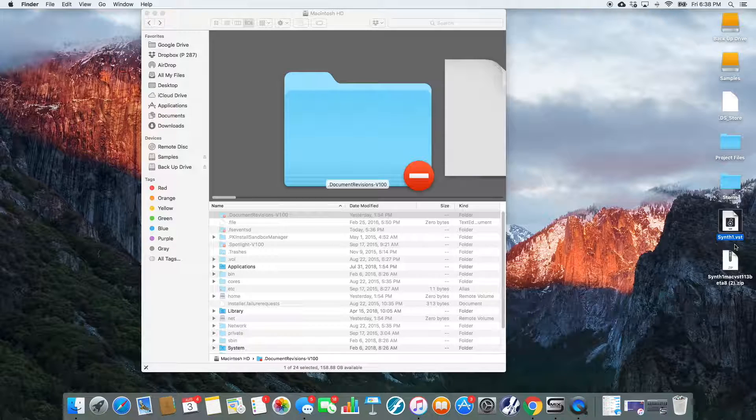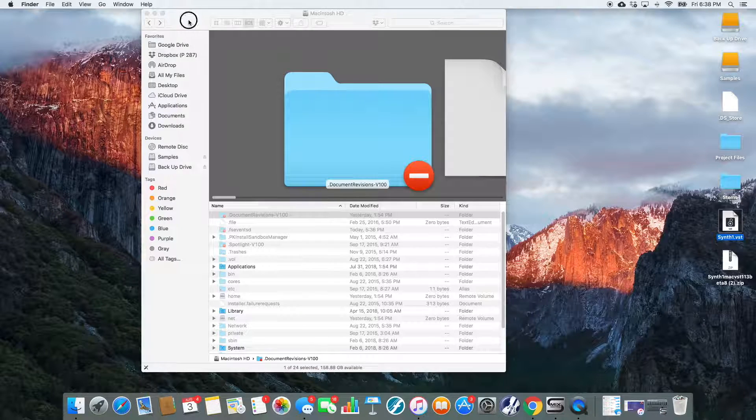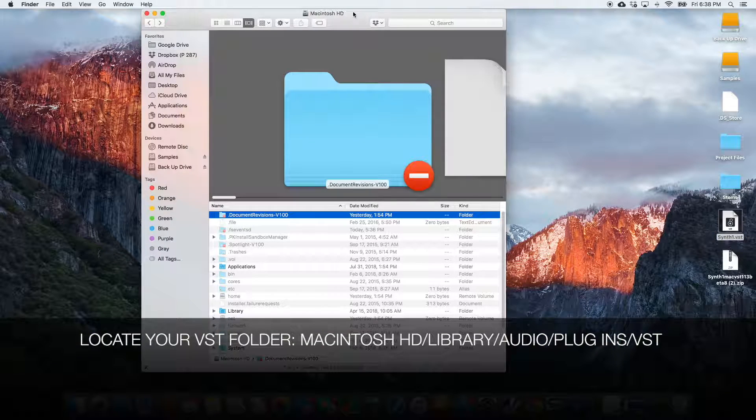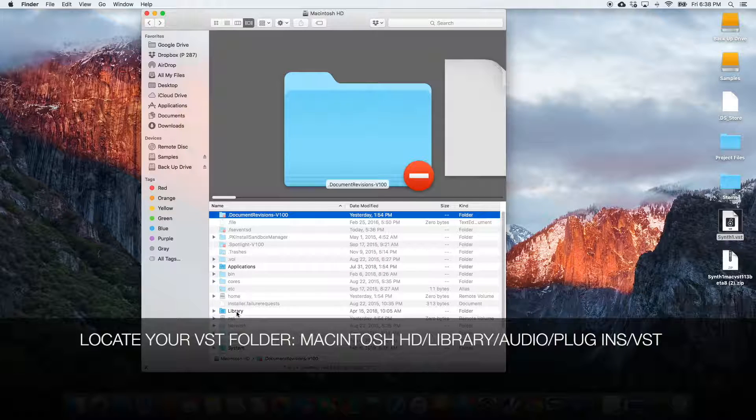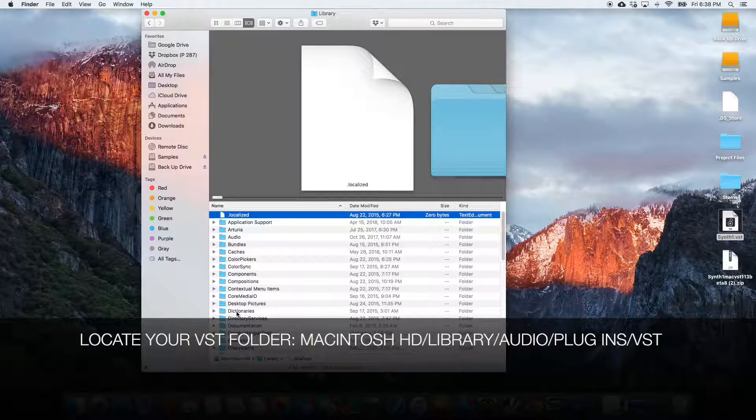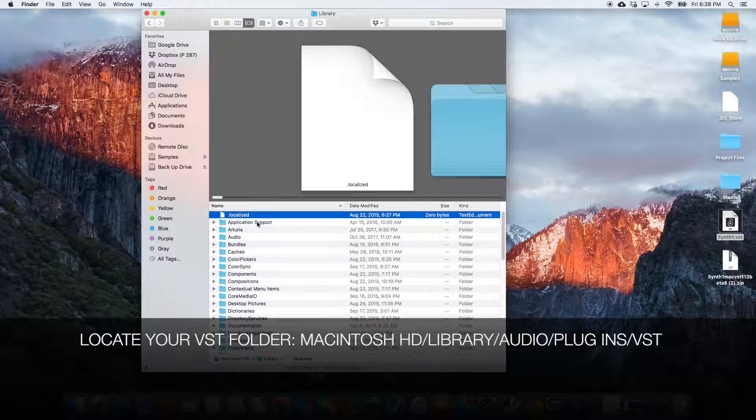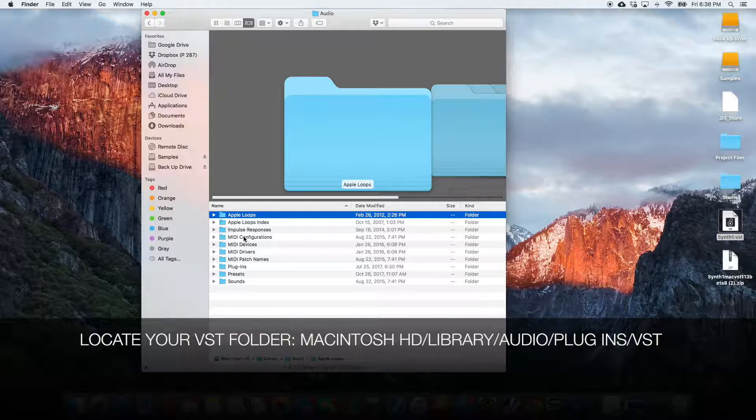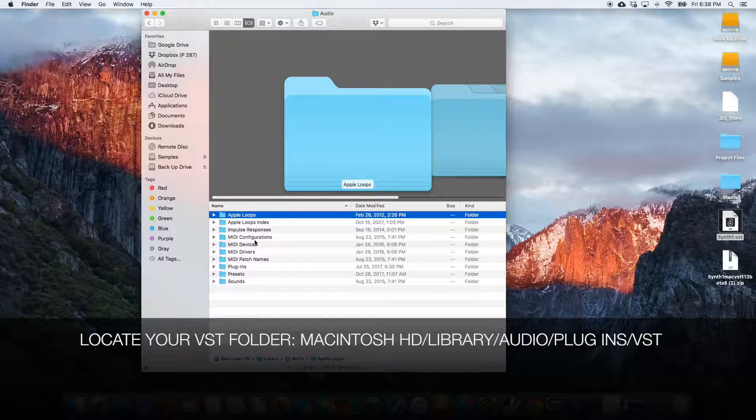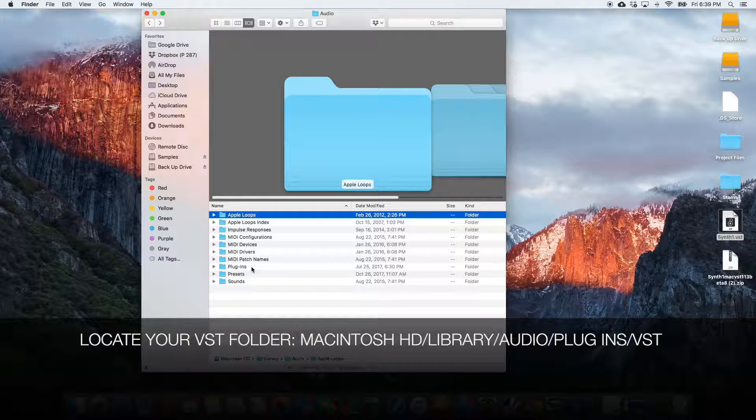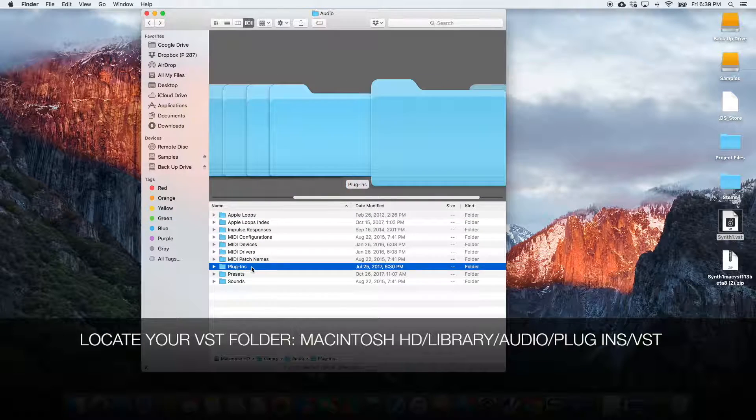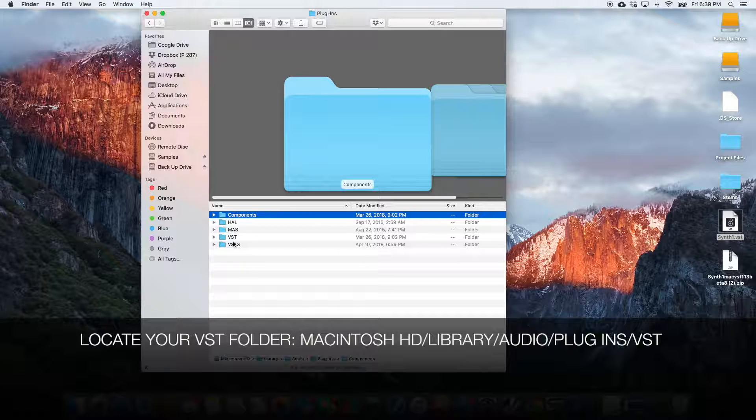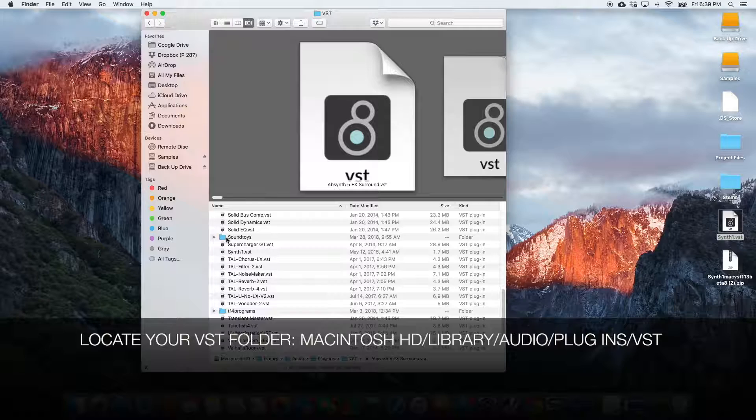So what you're going to do is, in your Finder, you're going to head over to your hard drive, and you're going to go Library, and then you're going to go Audio, and then you're going to go Plugins. And then you'll see here you've got a list of different types of files. Now this is a VST, so we're going to go into the VST folder.